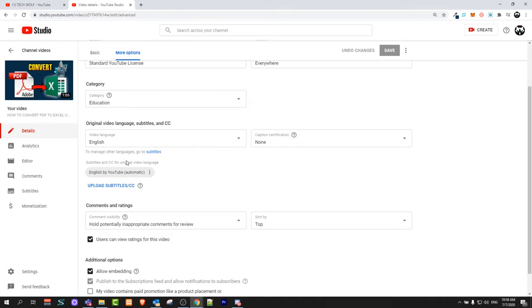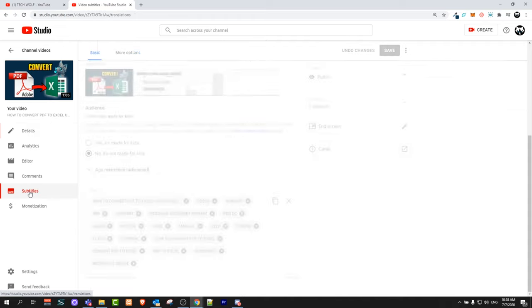But you can do it also manually. Here on the left hand side you will see the subtitles button. Just click on it, subtitles for this video.